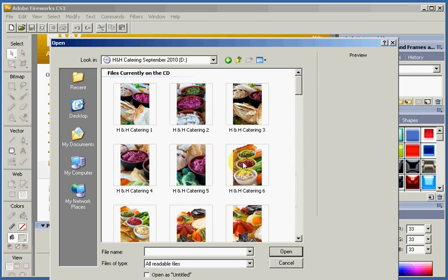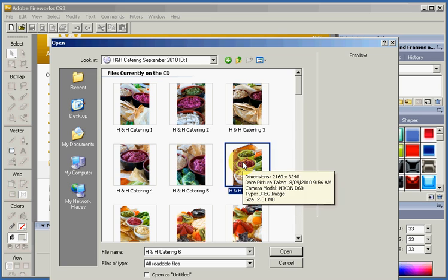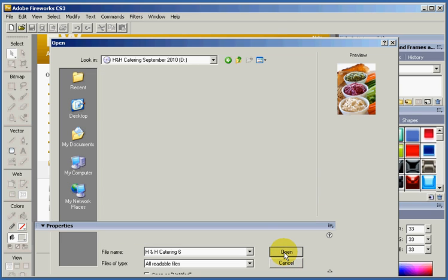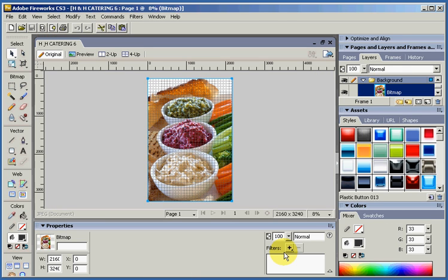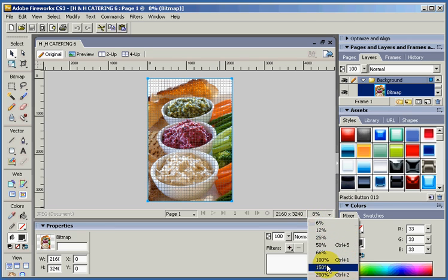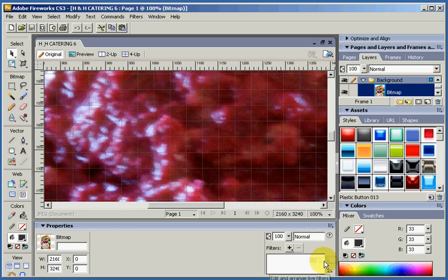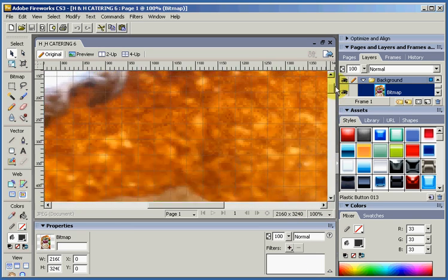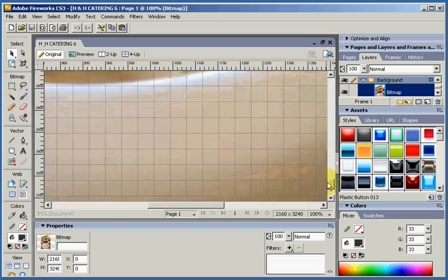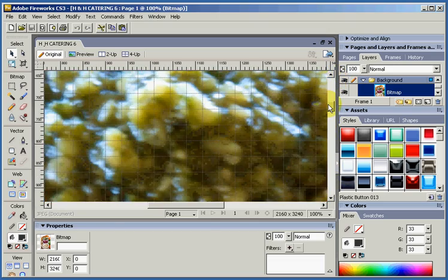We'll just select one of those and Open. This image is opened up and it's at the magnification of 8%. We want to take this to 100% for this tutorial. And you'll see that the image is very large for the internet. It's way too big for the website.